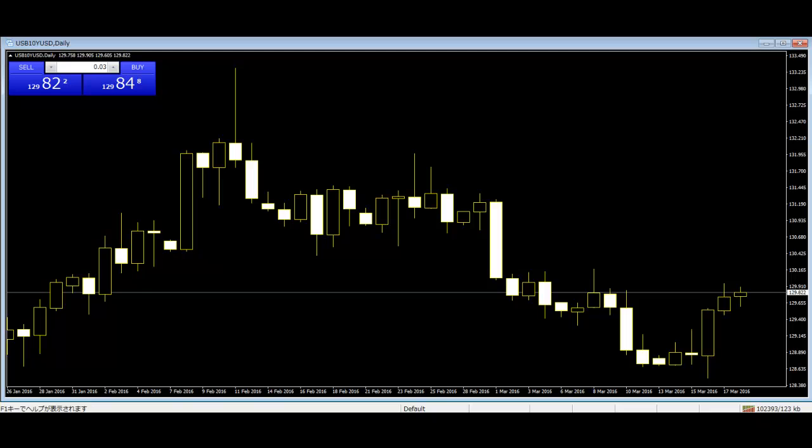For a bearish Hikkake, the next candlestick must have a higher high and a higher low. When this bullish breakout of the inside bar fails, the market forms a short Hikkake setup.